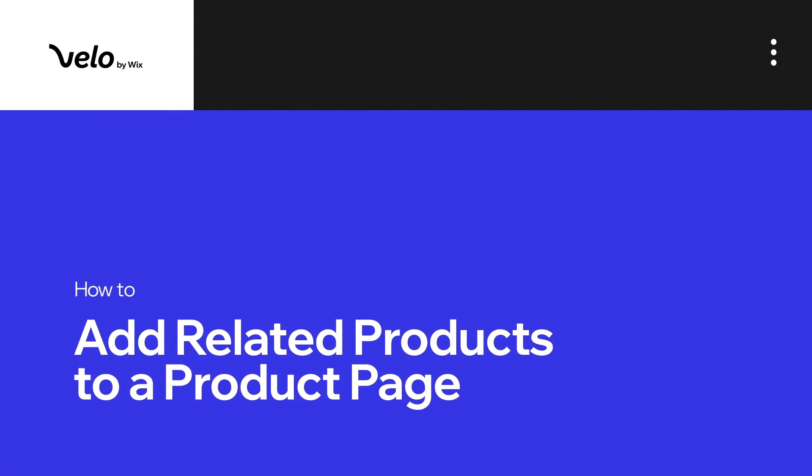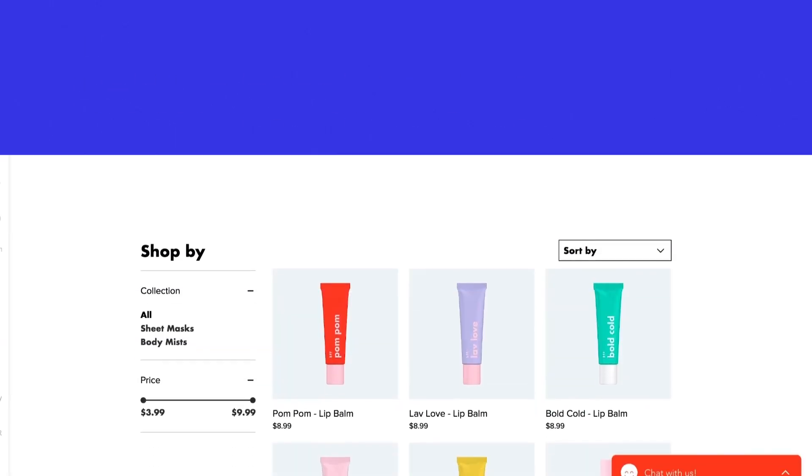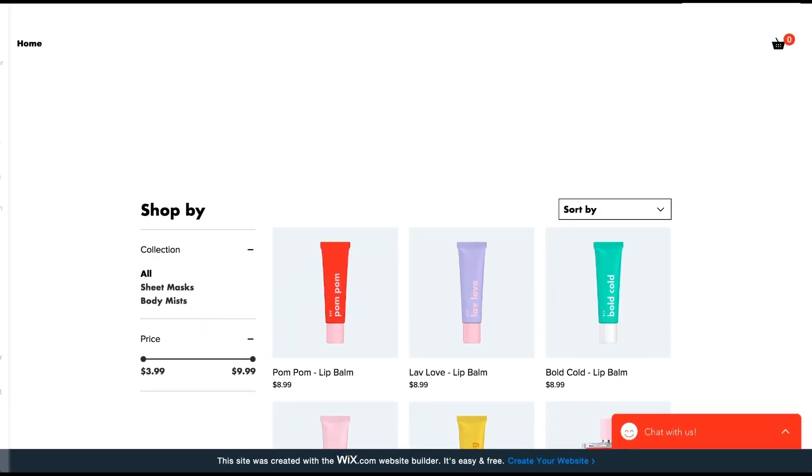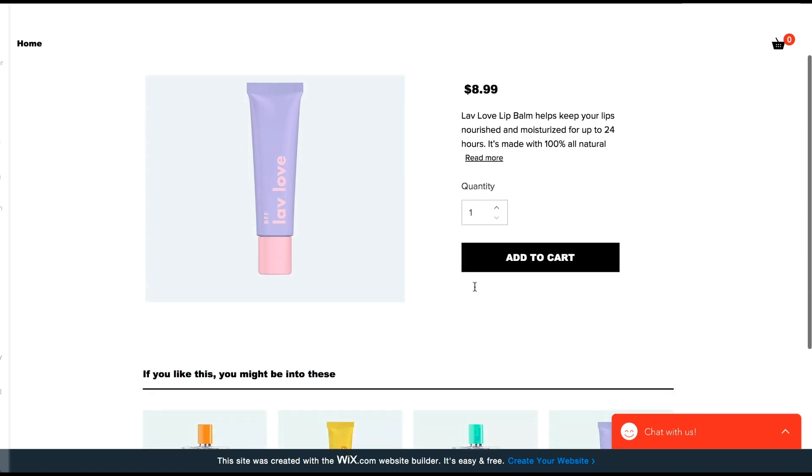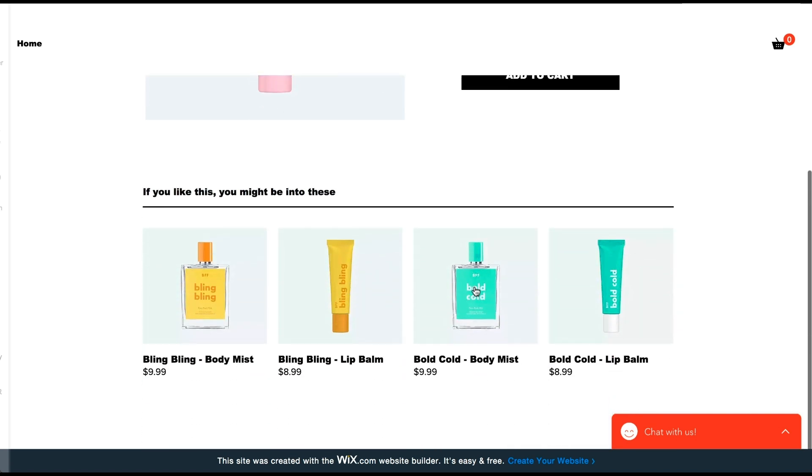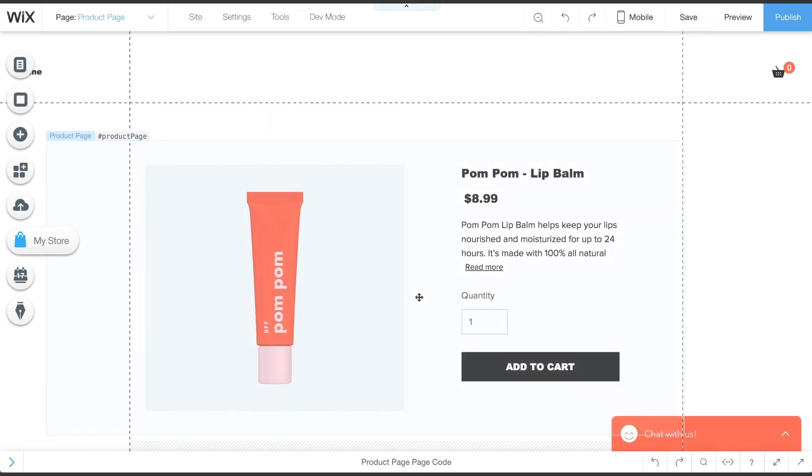In this video, I'll show you two different ways to add related products to a Wix Stores page. One based on a price range and another based on the product brand. I'll also show you how to use both strategies together. Let's get started.